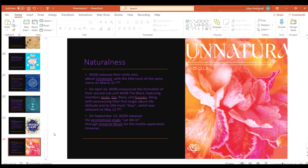WJSN released their ninth mini album Unnatural with the title track of the same name on March 31st of 2021.